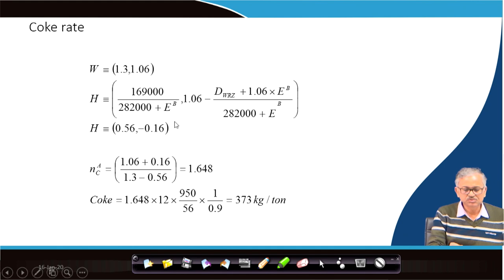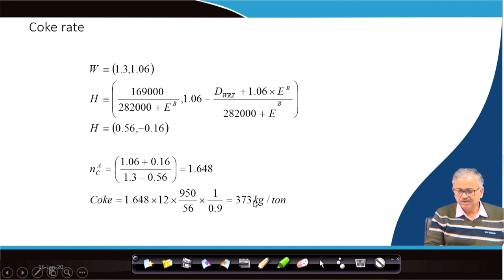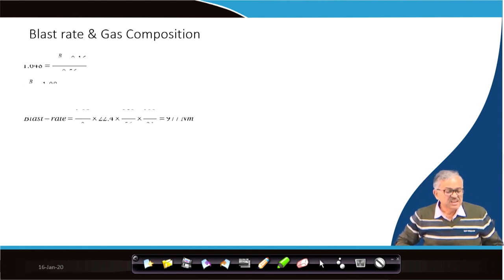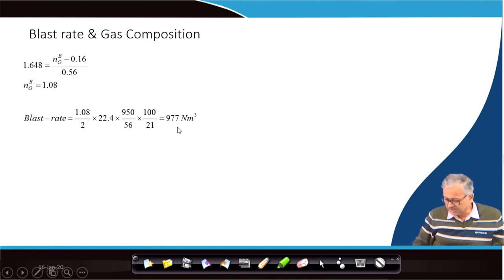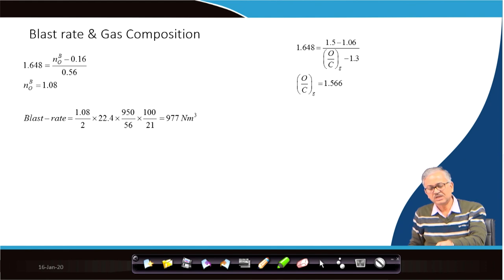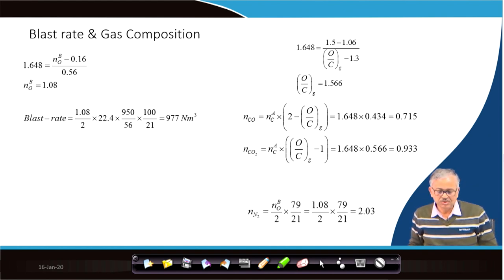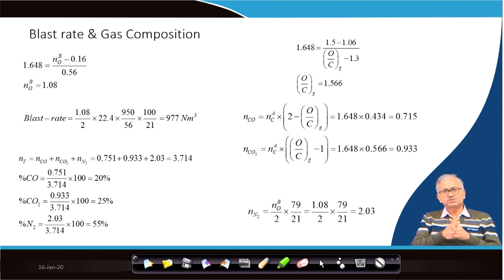With both the heat demand and EB known, the thermal pinch point H can be calculated. Since two fixed points are known, the slope M = 1.648 is determined. From the slope and the points, NCA (coke rate in kg-atoms of carbon per kg-atom of iron) can be calculated and converted to kg of carbon per ton of iron. Similarly, NOB (blast rate in normal m³) can be calculated, and from the O/C ratio, the moles of CO, CO₂, and N₂ in the exit gas can be determined, giving the full gas composition.